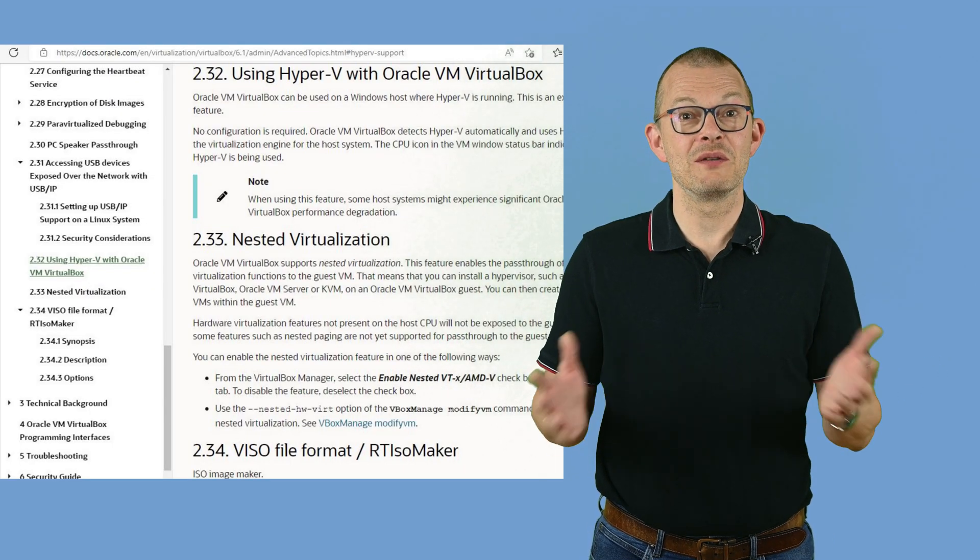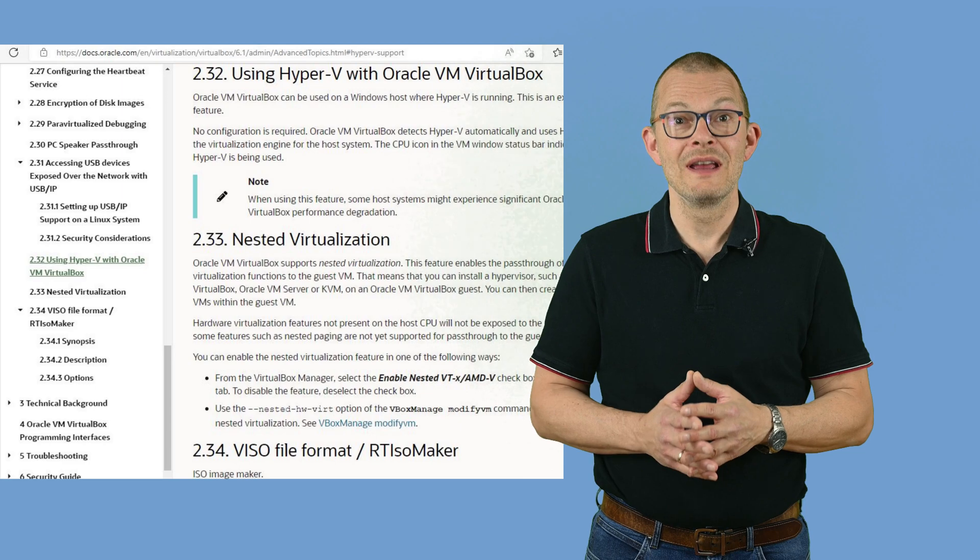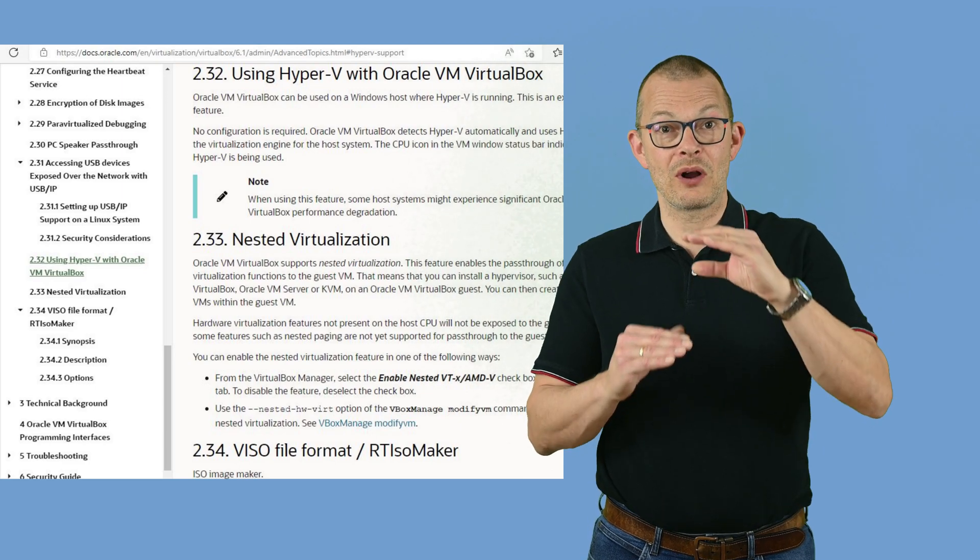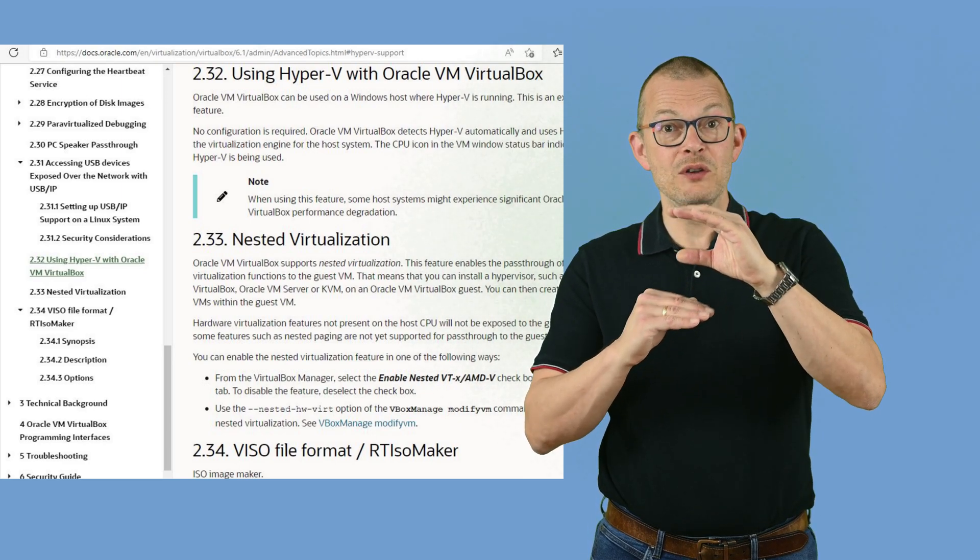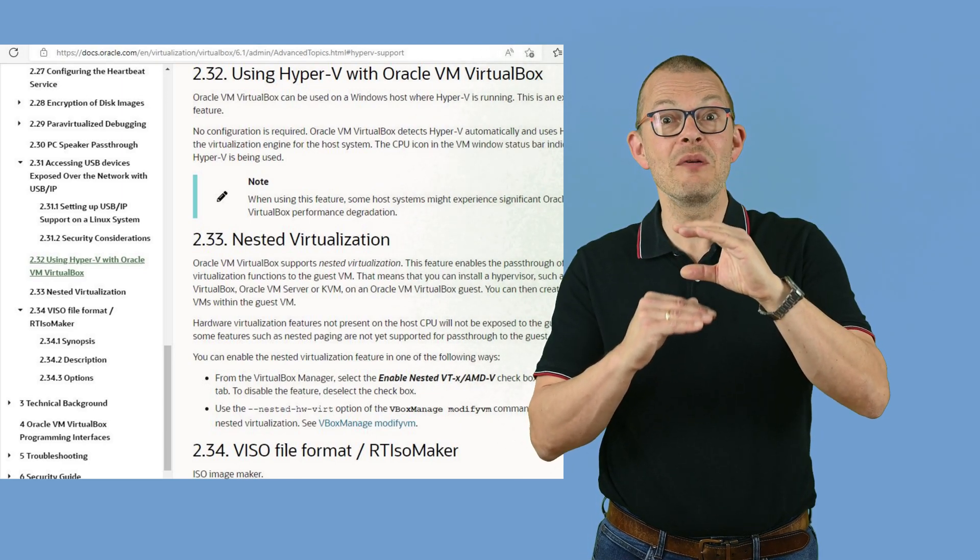Even if you would be using VirtualBox as a solution then VirtualBox would have to use Microsoft Hyper-V as a hypervisor. Why? Because Microsoft said so. I don't want to get into a discussion on whether that is a good or a bad thing.